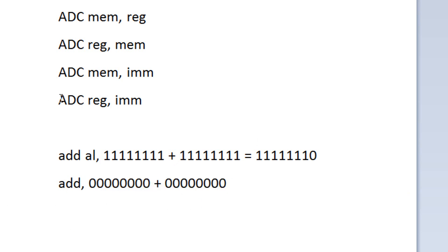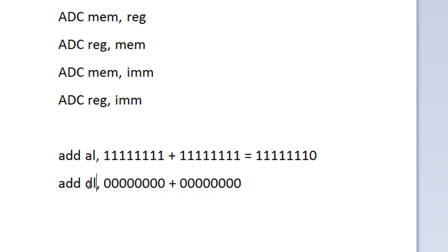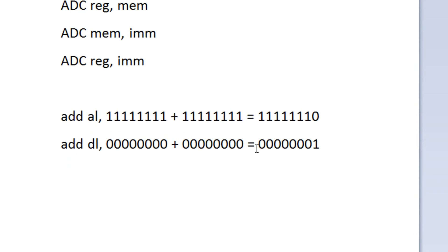But when we use the ADC instruction, what's going to happen is it's going to add the two together, but it's also going to add the carry flag along with it. The carry flag is going to get sent to DL. So now DL is going to look like this — it's going to have seven zeros and a 1, because it carried the carry flag over to DL. So then after this, we should have this 16-bit value — it's going to be DL and AL together, making a 16-bit value with a hexadecimal value of 01FEH.